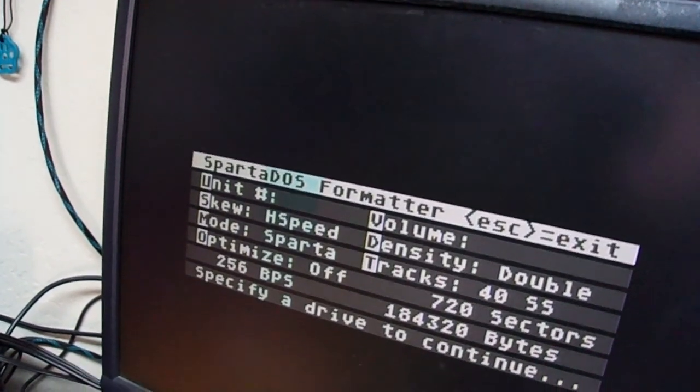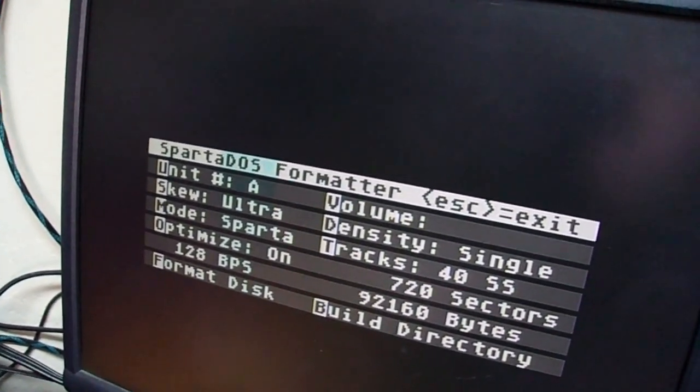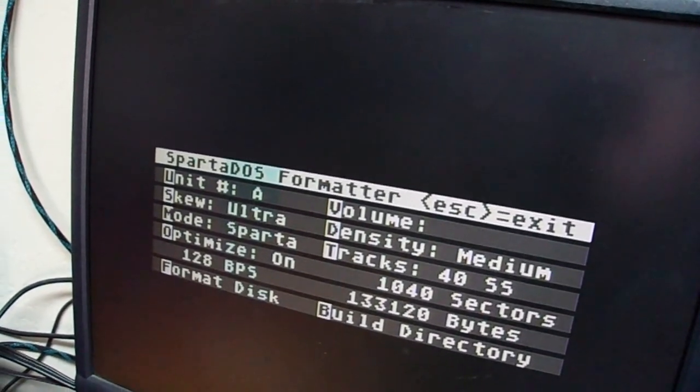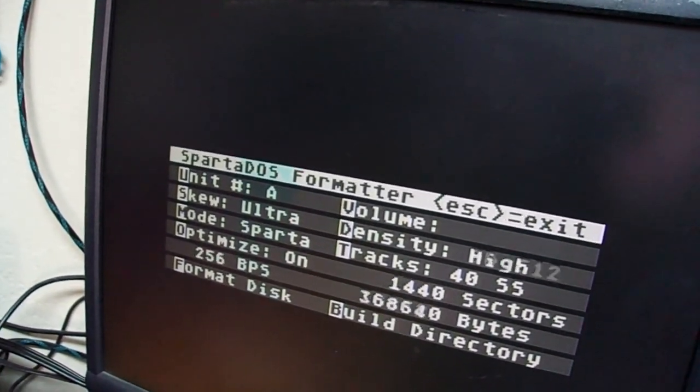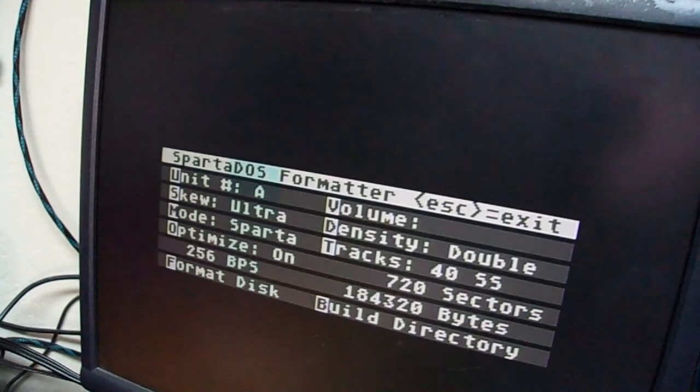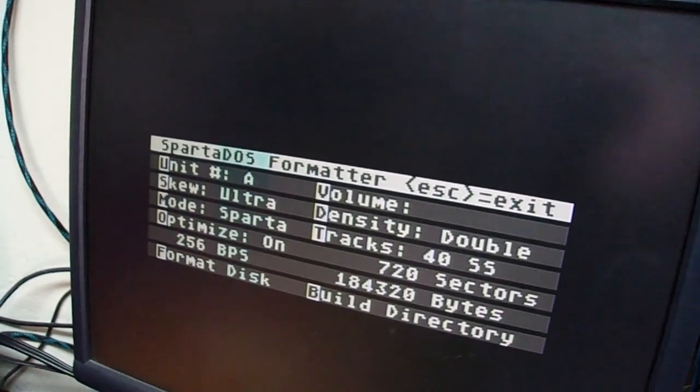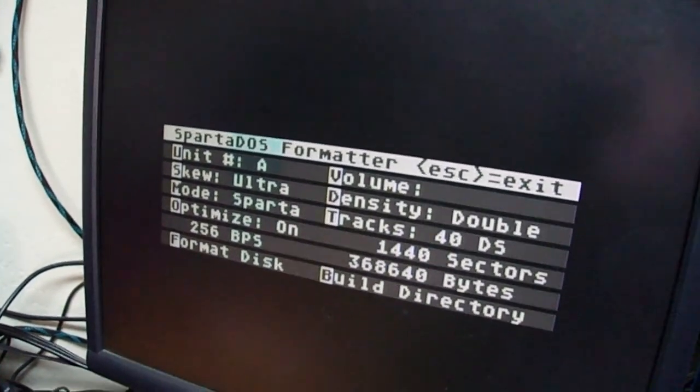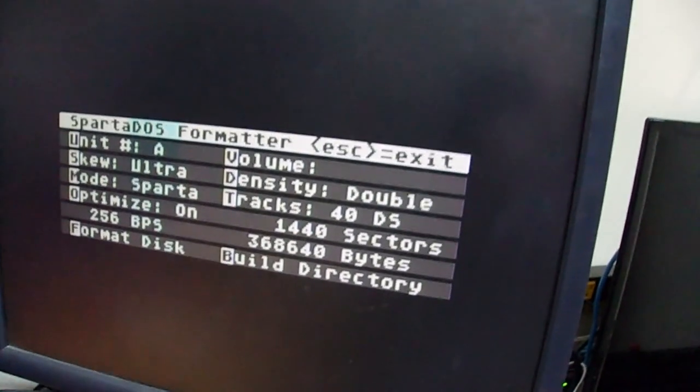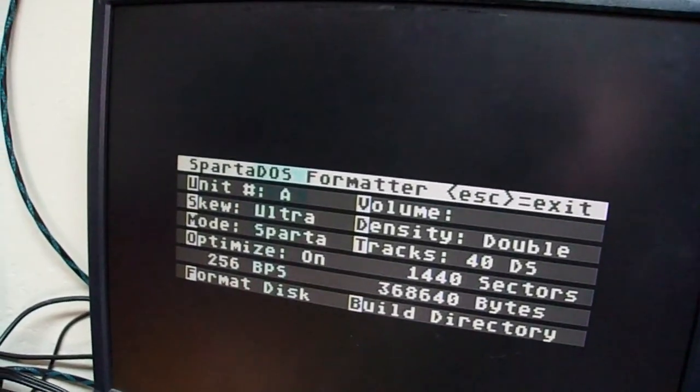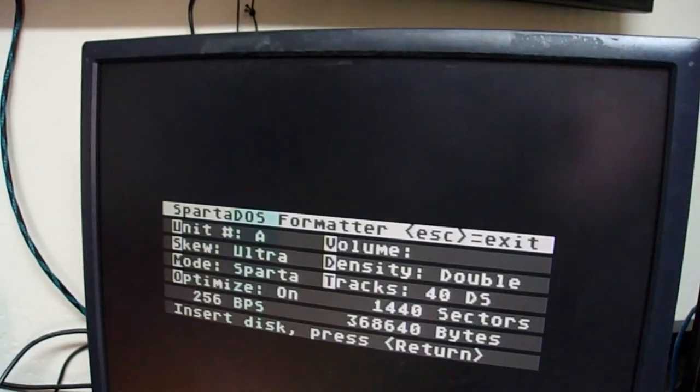Okay, and I'll do unit A. And we're going to do density is double density. And we'll do 40 tracks double-sided. So we've got 360K. And we're going to format the disc. Press return.